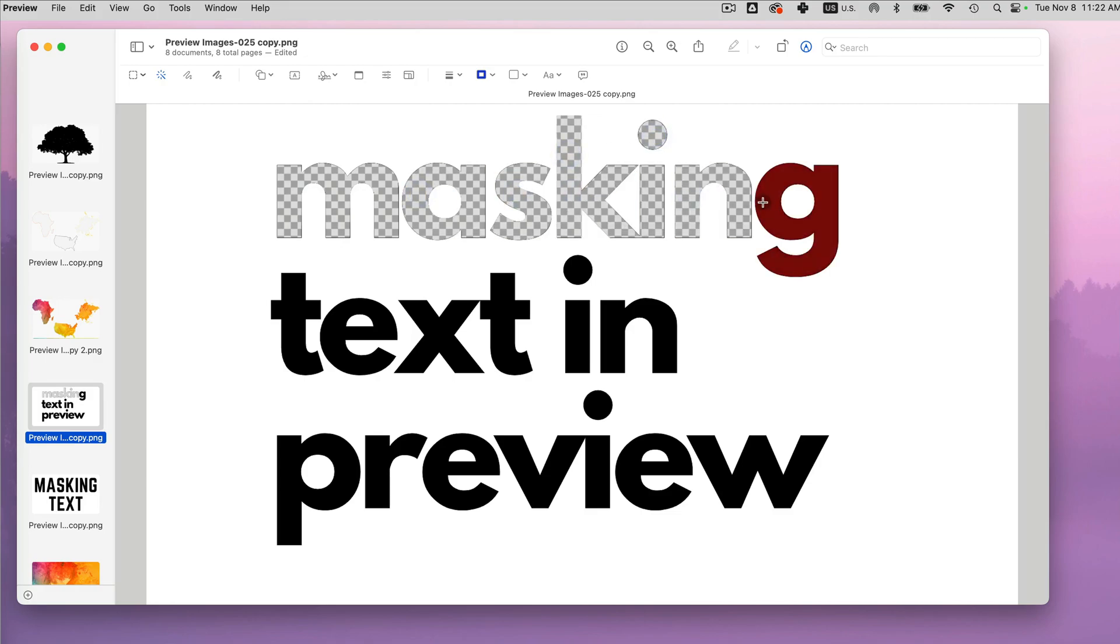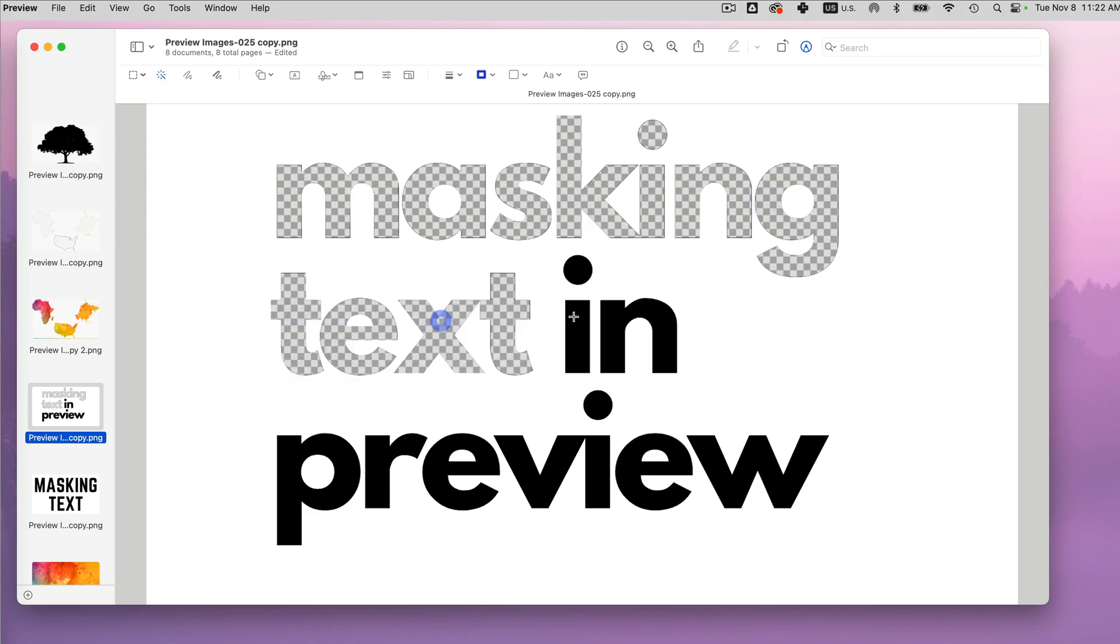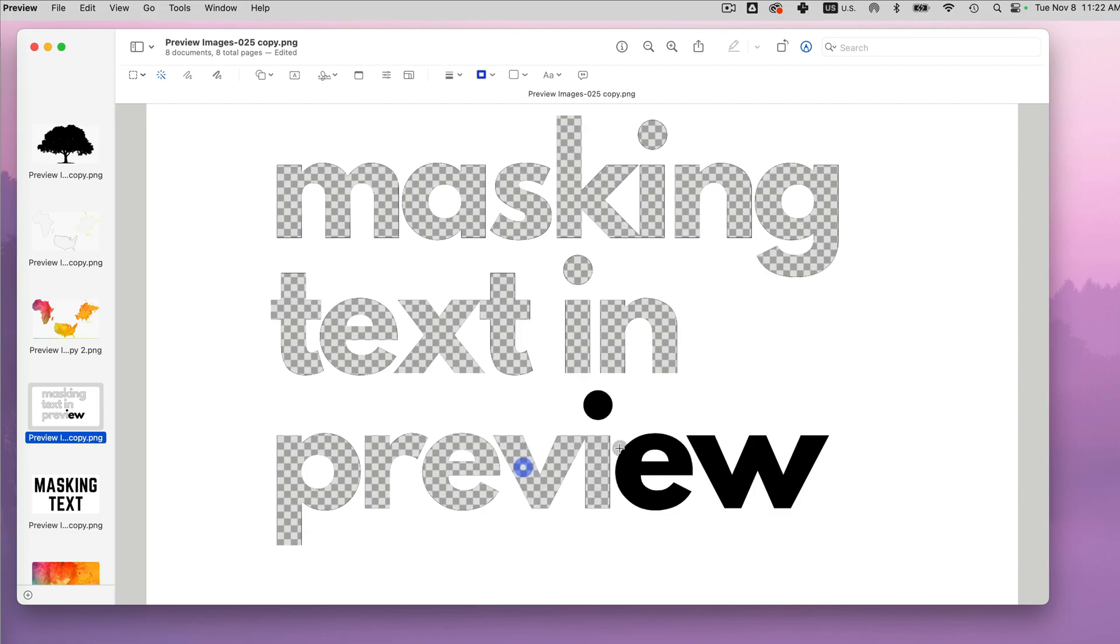And what's really cool about this effect is because in Canva they have already letters but just in one font that you can use this masking effect. This way, you can use any font you like.